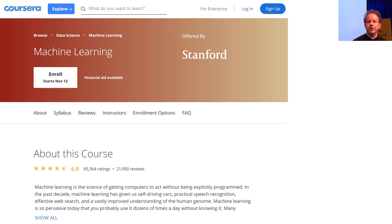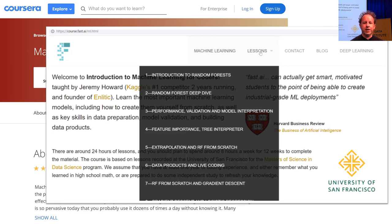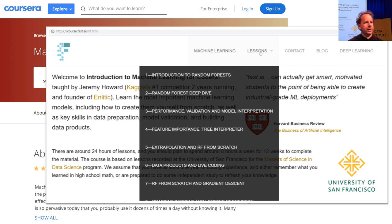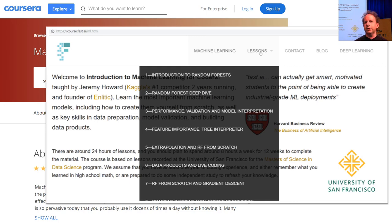If you're interested in more machine learning foundations, check out our machine learning course at course.fast.ai. It's about twice as long as this deep learning course and takes you much more gradually through foundational topics around validation sets, model interpretation, how PyTorch tensors work, and so on. If you want to really dig deeply into the material, do all of the courses. A lot of people find they get more out of each one by doing all of them.